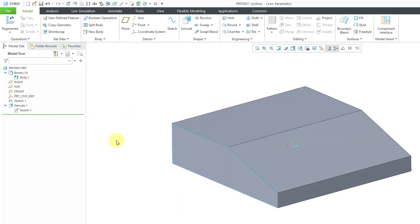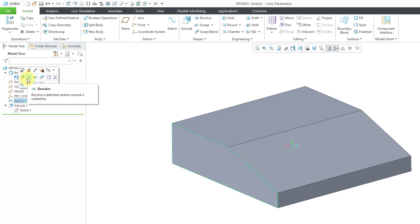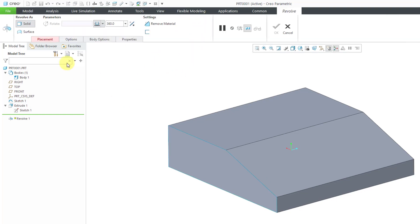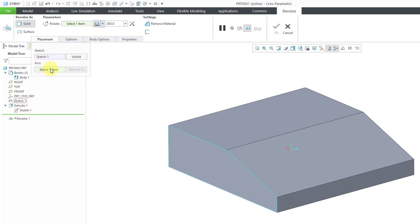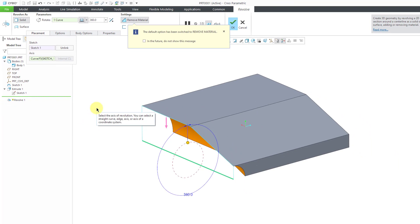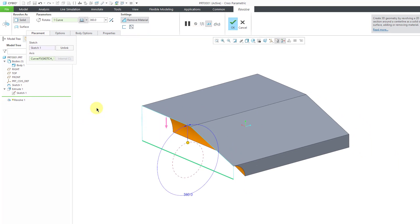I'm going to leave the extrude in here for a moment when I create my first Revolve. I'll select the sketch, and then to create the Revolve feature, you can click on the icon from the mini toolbar or from the ribbon. It wants to know what I want to use as the axis of revolution. You can use a centerline, an entity from the sketch, or any geometry like a straight edge in the model.